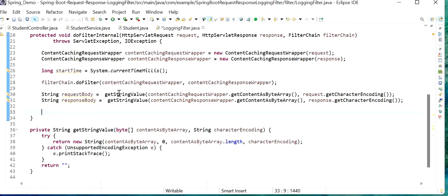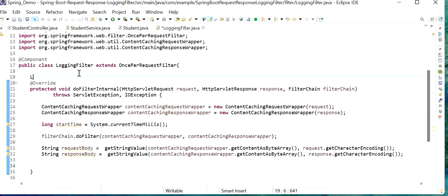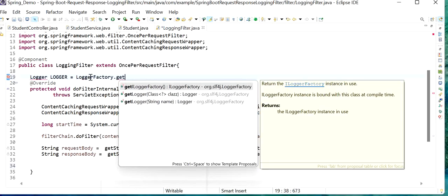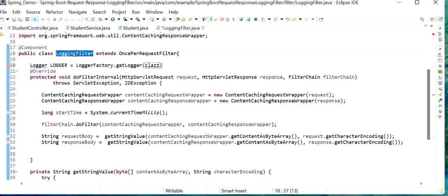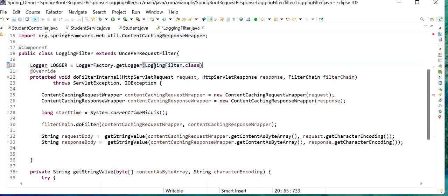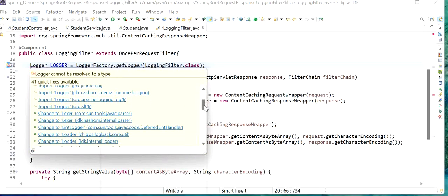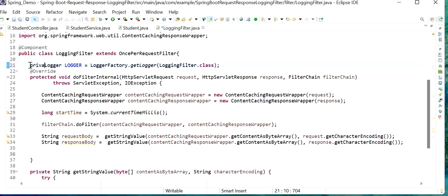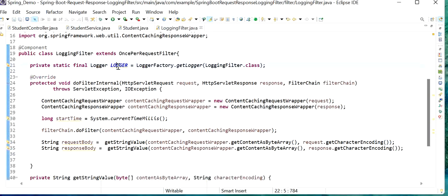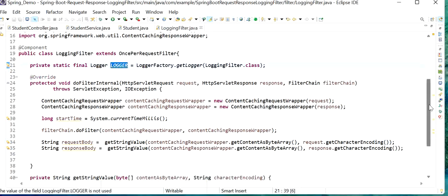Now we just need to print using a Logger. Here I will print using LogFactory and pass our class. We will use SLF4J Logger from the org.slf4j package. We can define it as private static final so it will not change. Now we need to print our request and response body in logs for each API, so it will handle our filter.